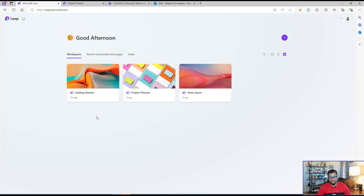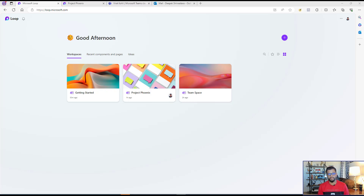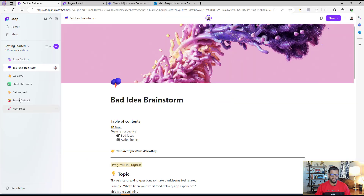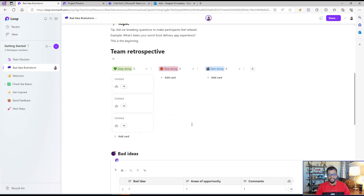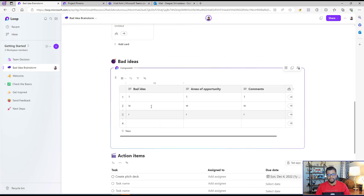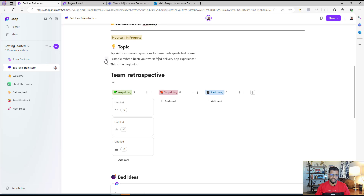In Microsoft Loop, there are three basic things you need to understand: Workspace, Page, and Loop Component. A Workspace is where you can have multiple pages — if you're working on multiple projects or a big project with a bigger team, you can create a workspace. You can have different pages under that workspace. A Page is an independent page where you can have your content. And then you have Loop Components that you can add to these pages.